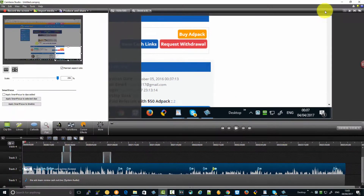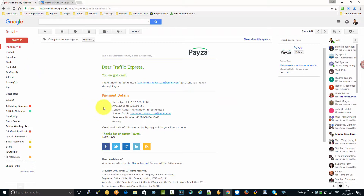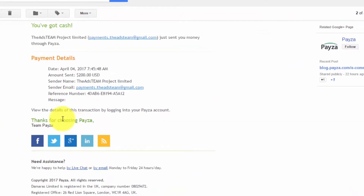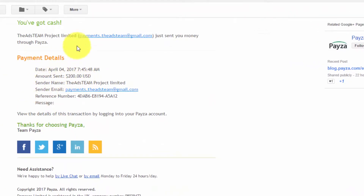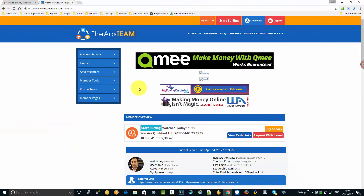The cash out was made today. I just prepared to make another video and I got an email — the email is from the AdsTeam — and the payment is completed into my account. Less than 24 hours, guys.